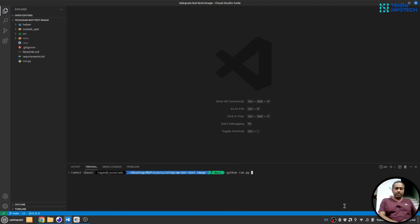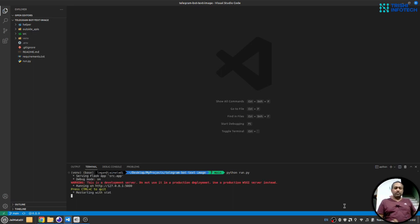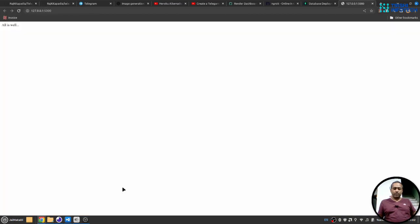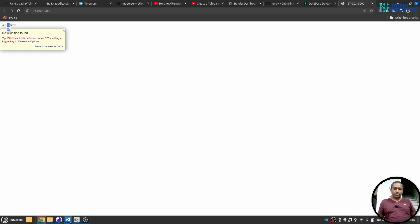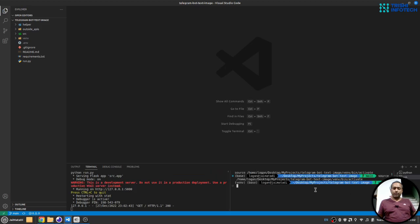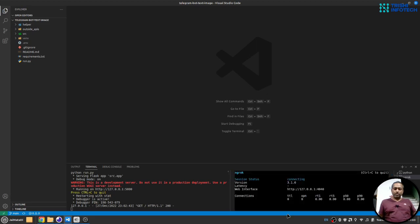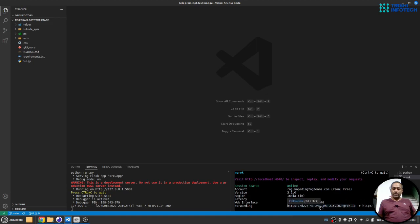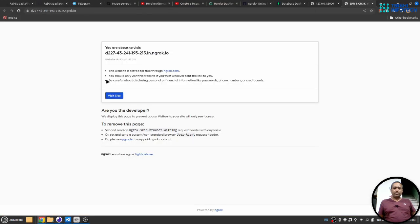Next you need to run 'python run.py' — this will start the server. You can see the server has started and we see an 'all is well' response. Once the local server is started, open a new terminal and start ngrok on port 5000, since that's the port the Python server is running on. If you have a different port, make sure you use the same one. Click on the ngrok link just to verify everything works — and yes, we see the 'all is well' response, so everything is working.